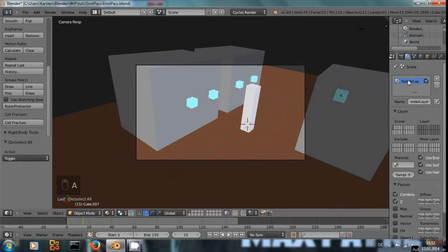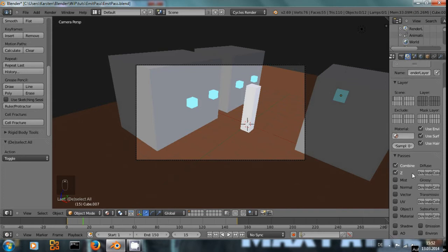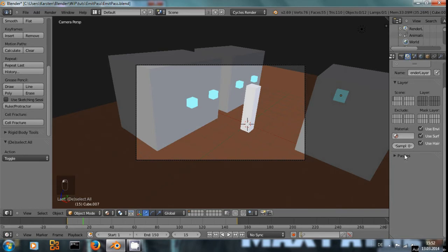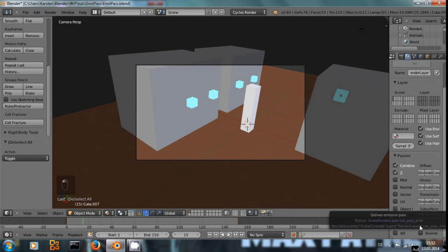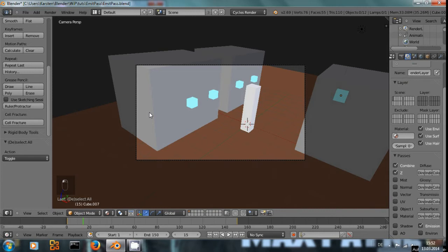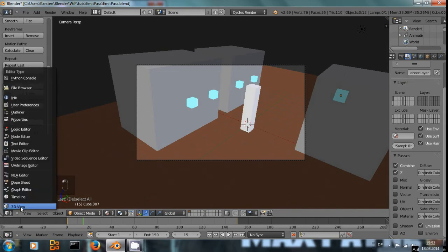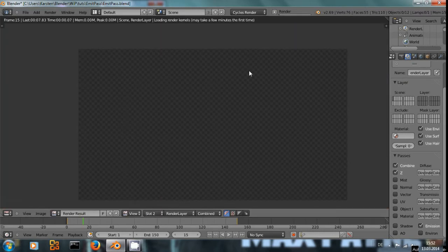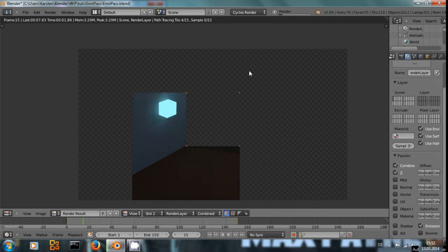In this render layer, the only one we need, click this symbol here next to the render panel, open up the passes and check emission layer. Now render it one time to get the emission pass actually rendered.